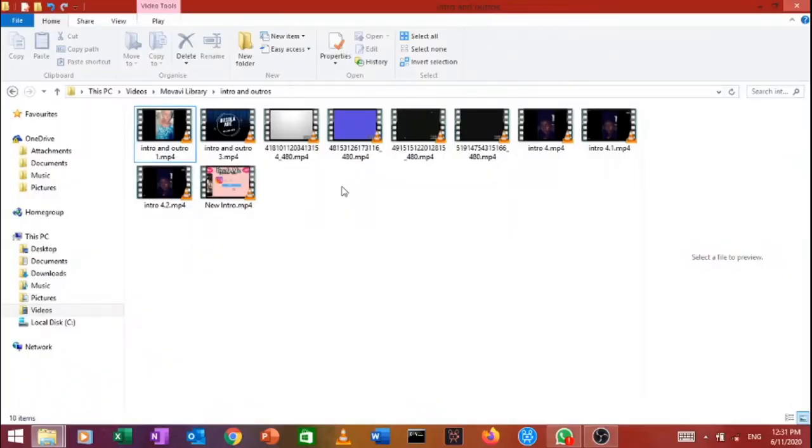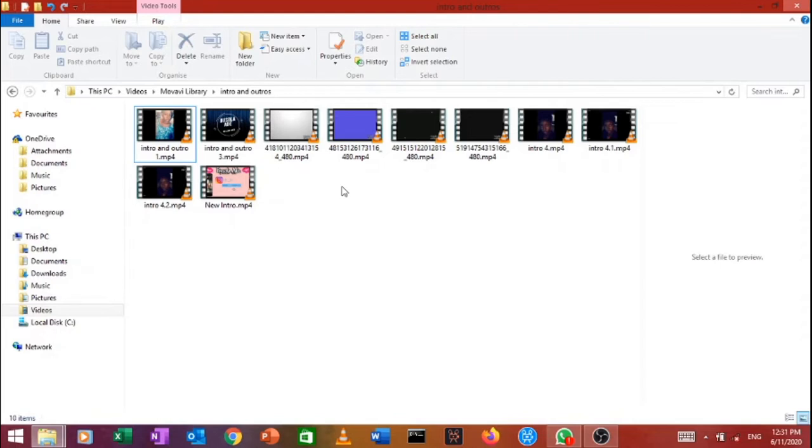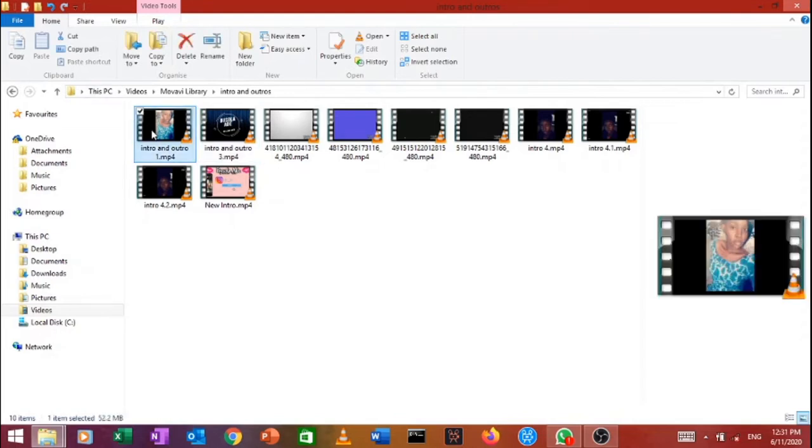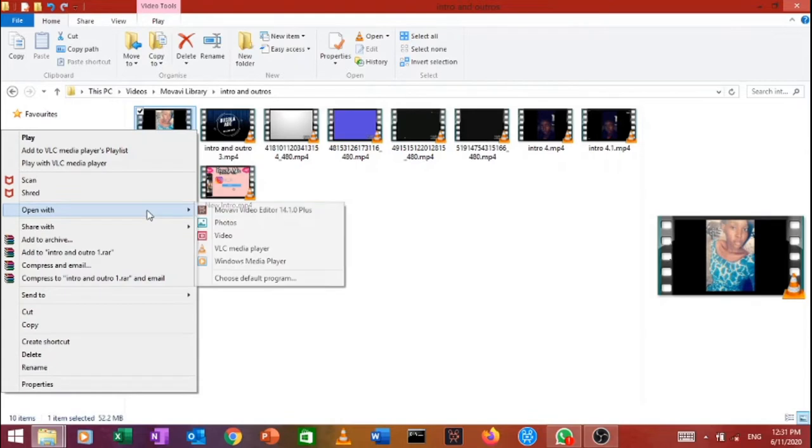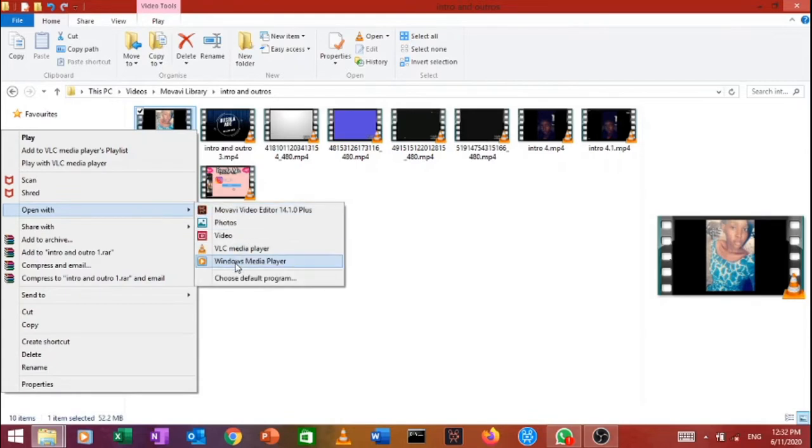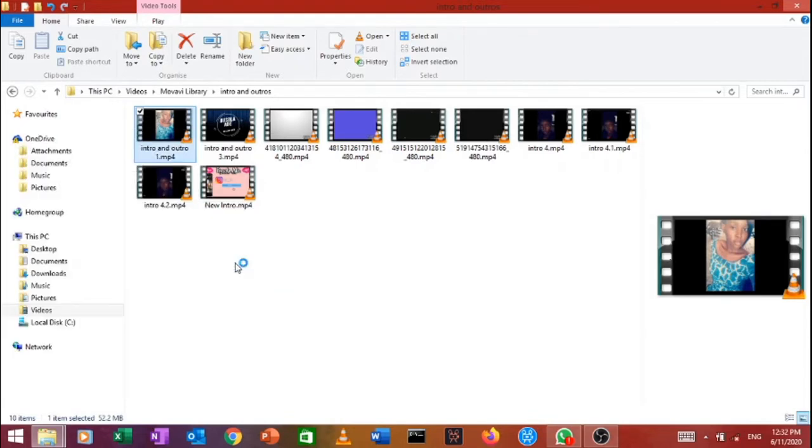Alright guys, so as you can see this is all my intros right here. I have 10 in total, 10 videos in total, not 10 intros. There are some that are just like modifications of the others. So without further ado, let's get right into the first one, which is this one. This was my very first intro.